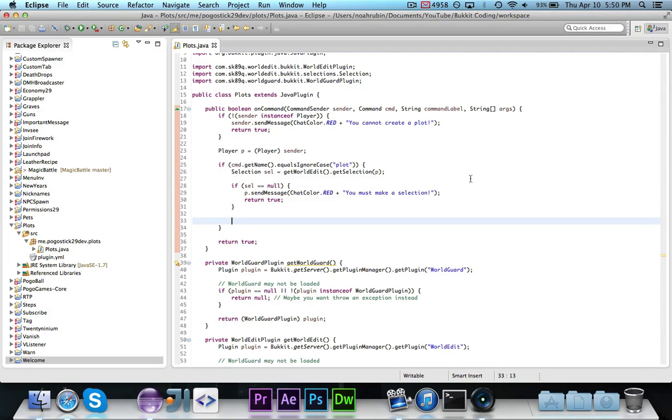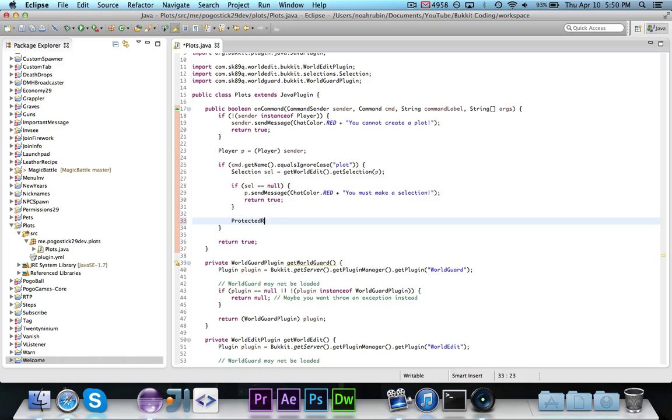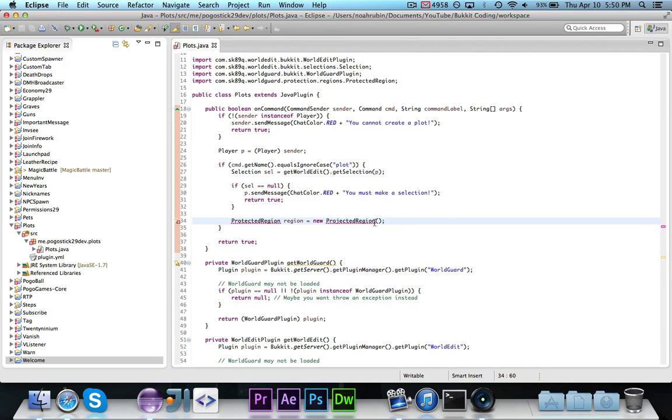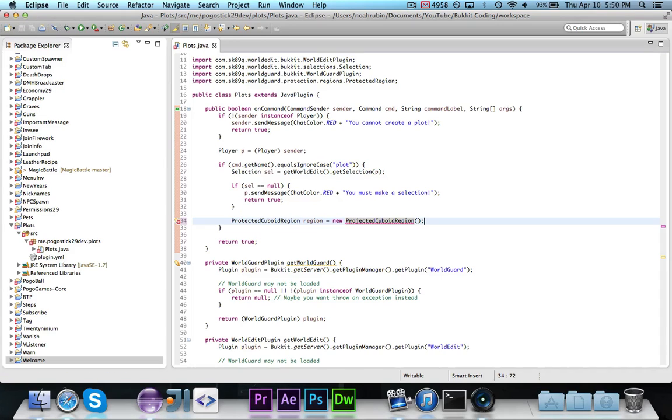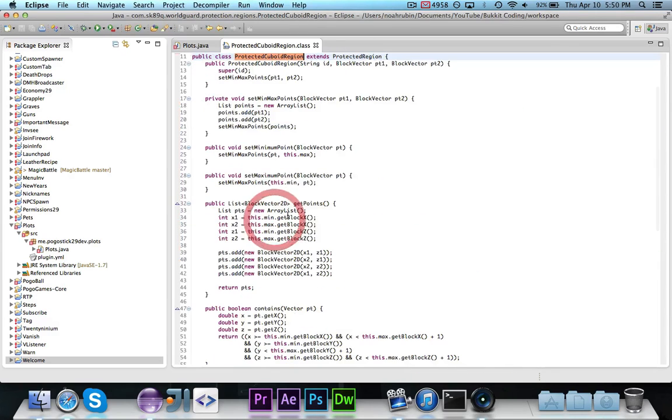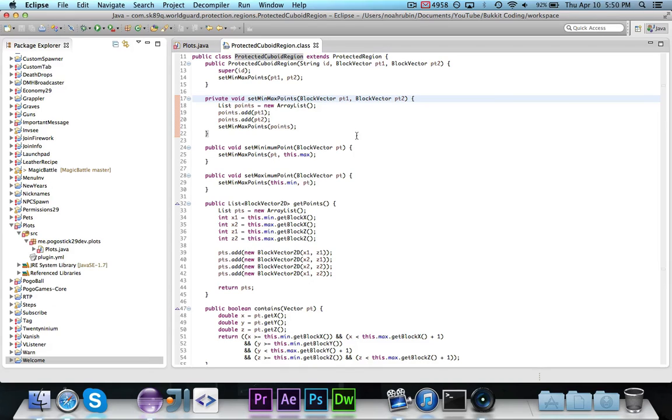So, now what we're going to do is we are going to, first, we're going to define an instance of protected region, which represents the region that we want to create. So, we're going to say protected region is equal to new protected region. Go ahead and import protected region, and we're actually, in this case, going to use a protected cuboid region because we have a cuboid that we are using, and that's basically just like a cube-like shape. Now, if you go ahead and look at this, you'll see that the constructors that it takes are two block vectors, and then, also, you can give it an ID.